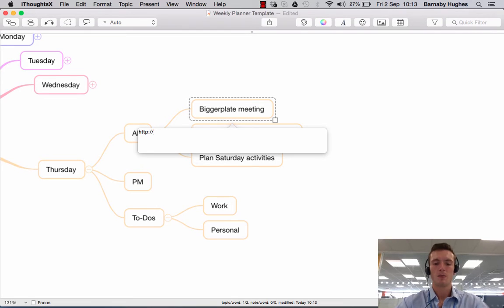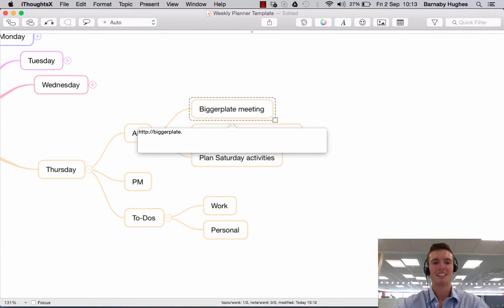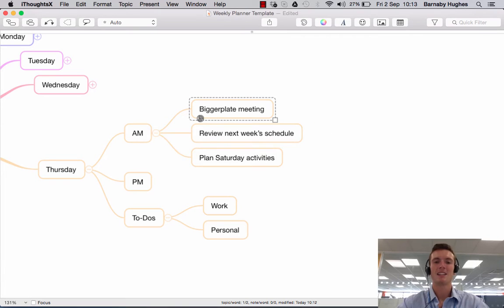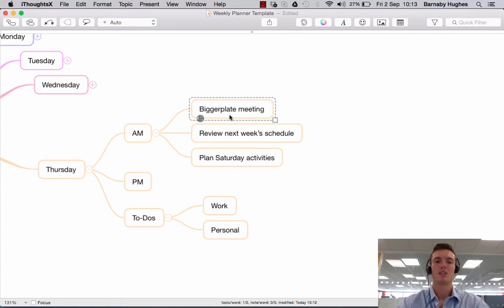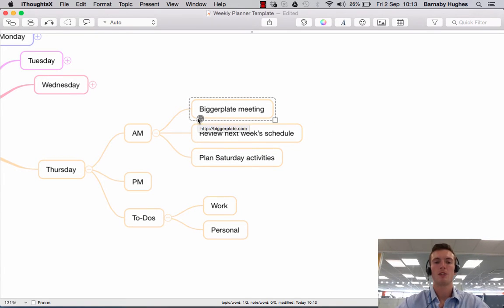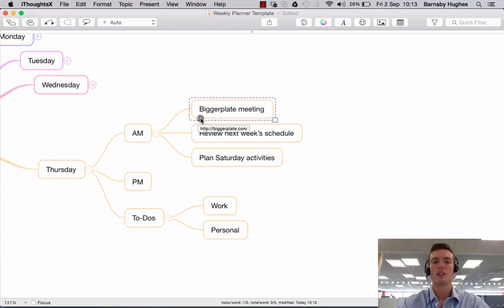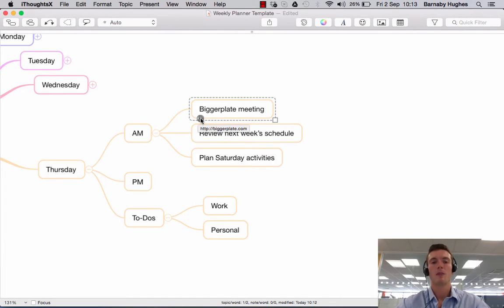So for the sake of this example, I'm just going to put in the Biggerplate website here, a bit of a shameless plug. Biggerplate.com and if I then press enter, it has added this hyperlink to the subtopic. So you'll see this little globe symbol appears here, which if I hover over this, the website or the link that you're trying to link to will show up there so you can see what it is.